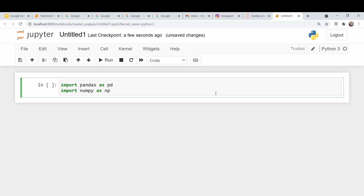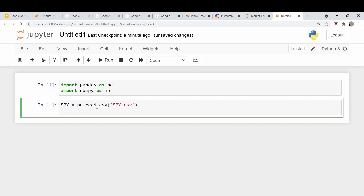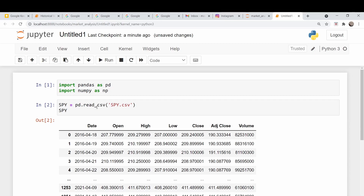All we're going to need at first here is NumPy and Pandas, so let's do the import. I'm just going to use some old SPY data I have from Yahoo Finance. I'm going to pull that into a Pandas dataframe. So here's our dataframe — let's just look and see what it looks like.